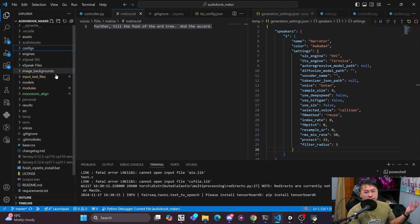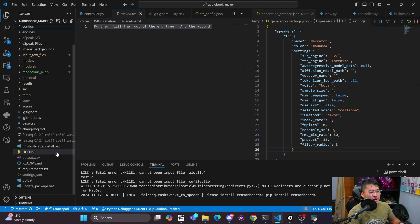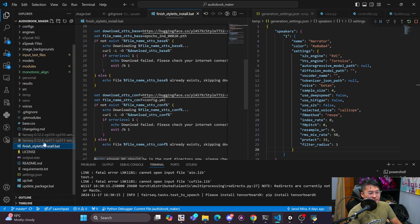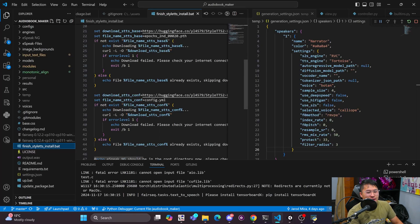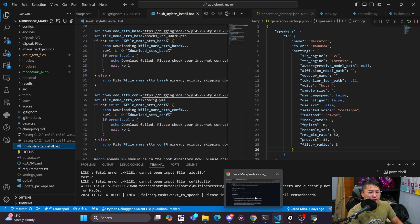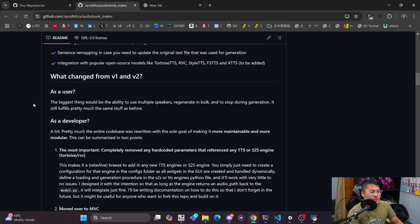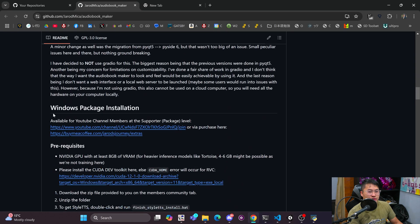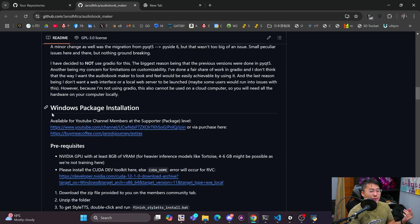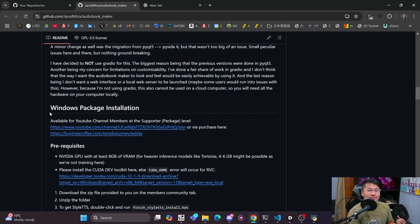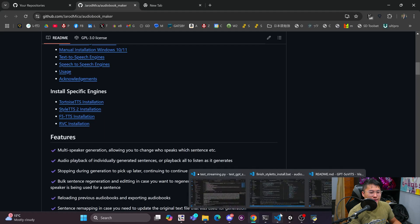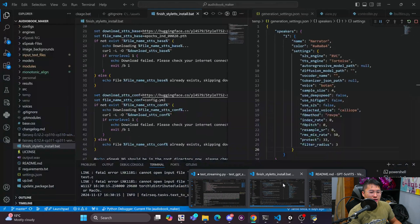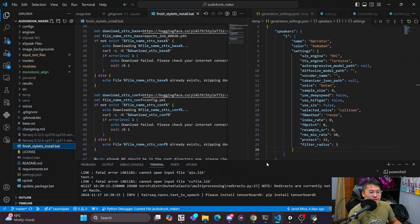So that is that. And then if you do have the package version for Style TTS, you just need to run this finish Style TTS install.bat and it'll install it and finish it up. One thing to note is if you use F5 TTS, the base models are NC-BY-NC, which means non-commercial. So those models will download on their own and then you just have to abide by those licenses if you choose to use them.